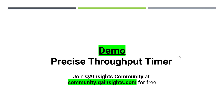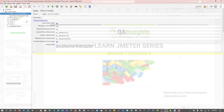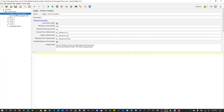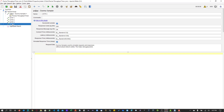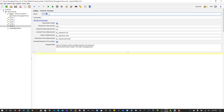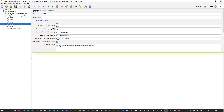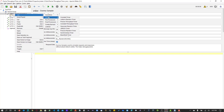Now let us see a demo and play around with the Precise Throughput Timer to see the output. As you see on the screen, I have one dummy sampler in my test plan and four HTTP requests. Let us add one more — five HTTP requests. Including the dummy sampler, the total number of requests would be six. To add the timer, right-click on the first dummy sampler, go to Add Timer, and select Precise Throughput Timer.